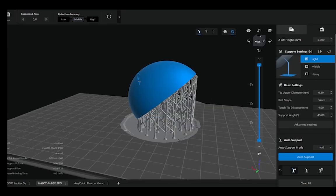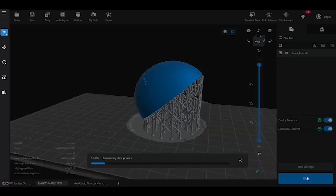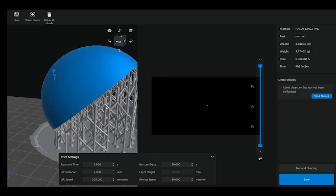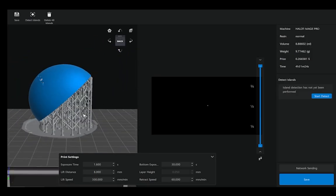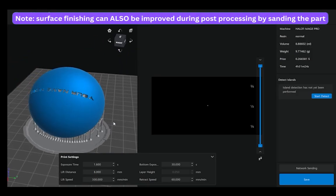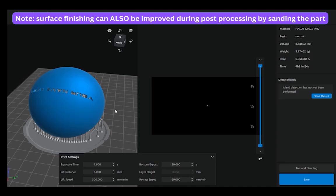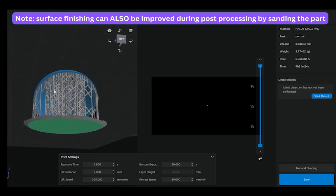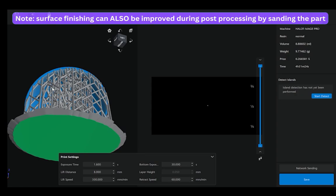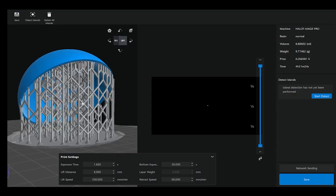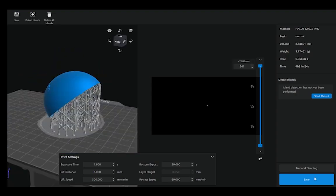And now if we go back to the main page, we can hit slice. And using this orientation, we will be guaranteed a smoother exterior surface and potentially a rougher interior surface because of the contact of the supports as mentioned before. And then we can save and offload this file to our system.